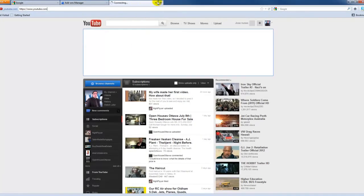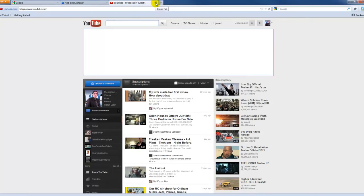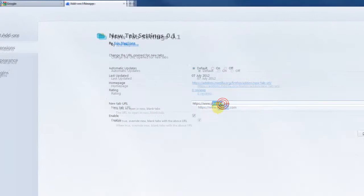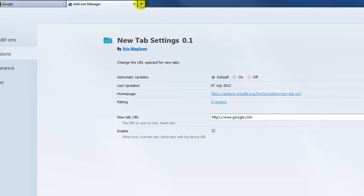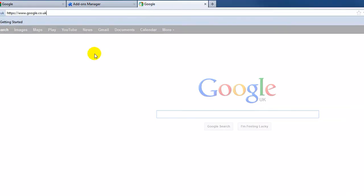I want the new tab to stay open on Google, so I'm going to go back and change that to Google. Now if I open a new tab, it opens in Google.